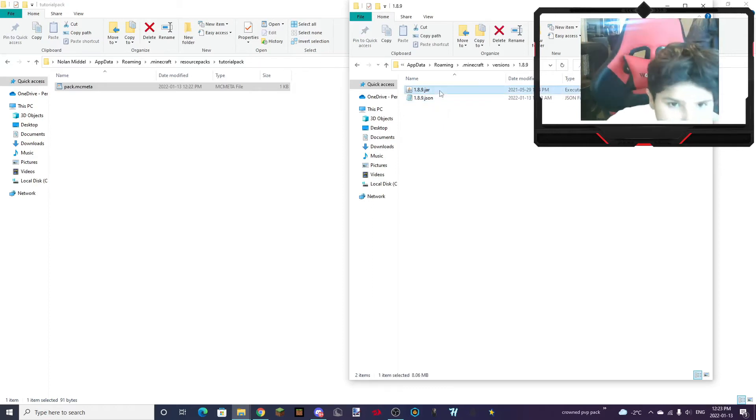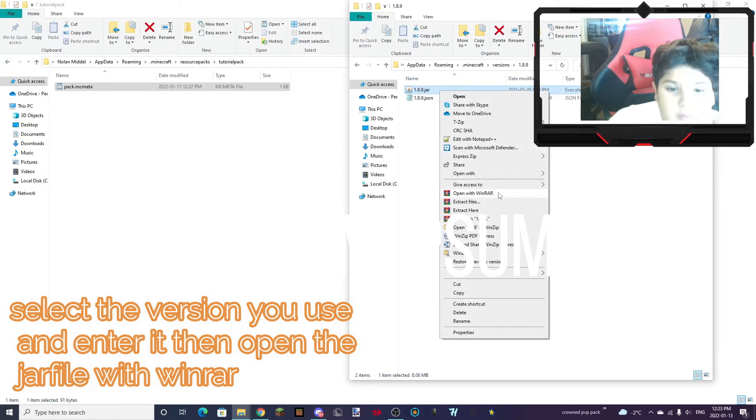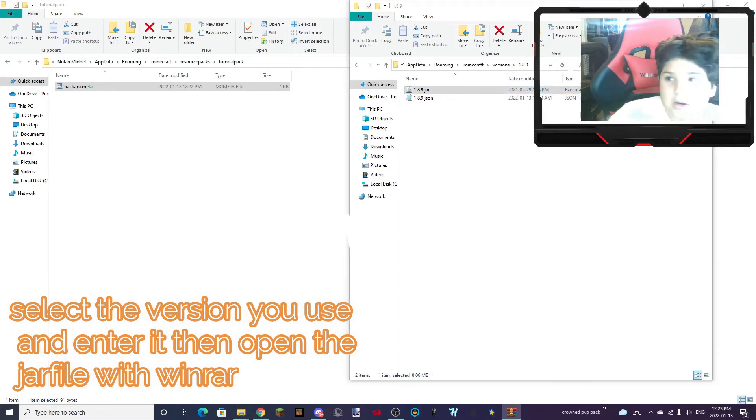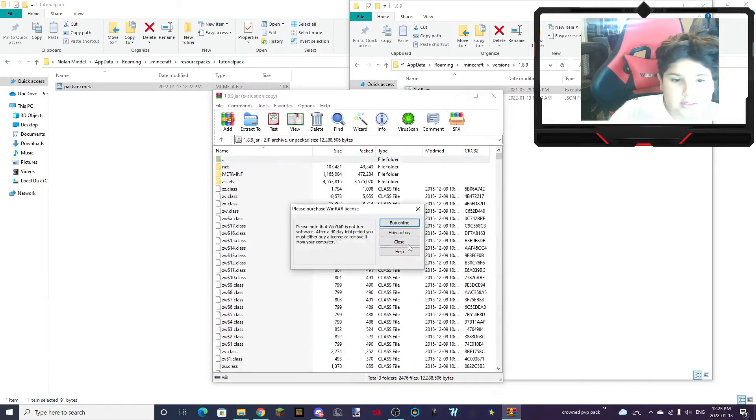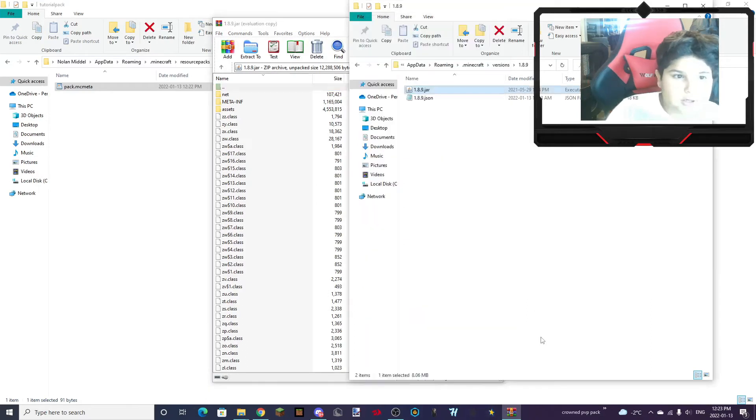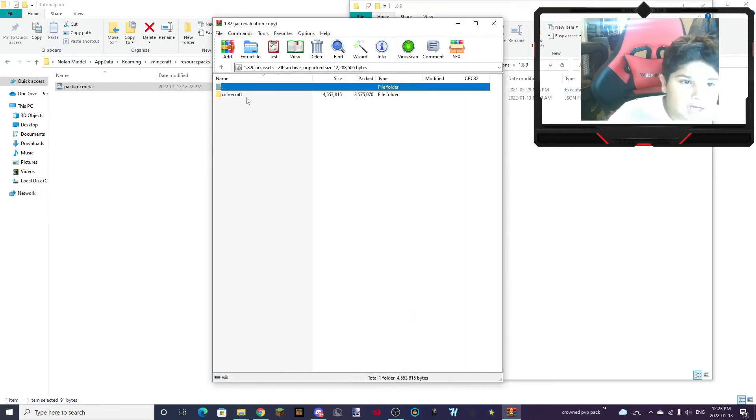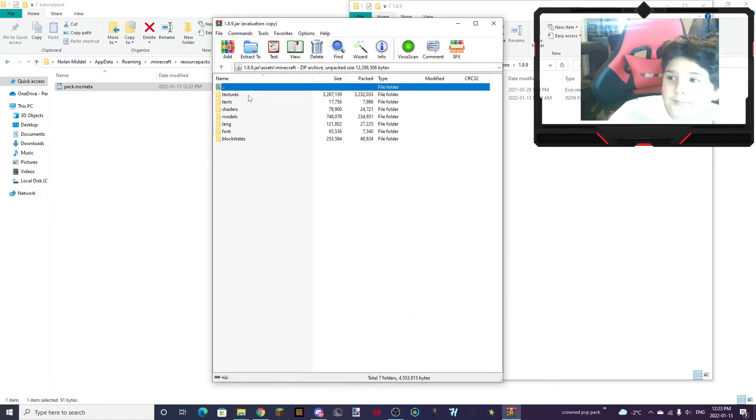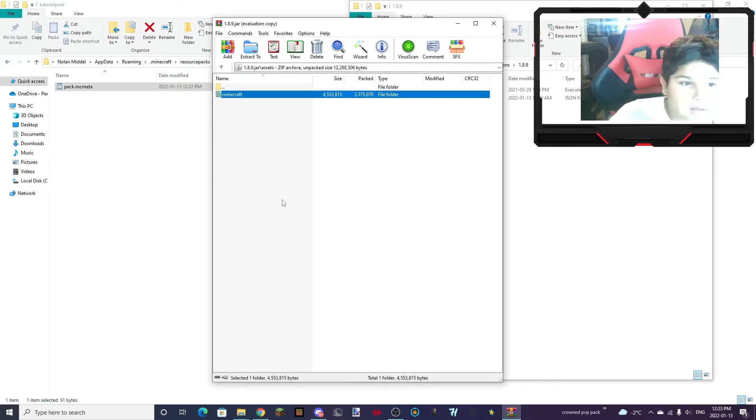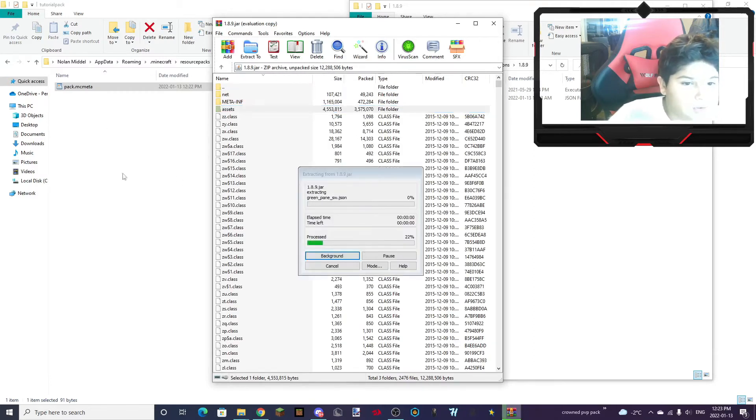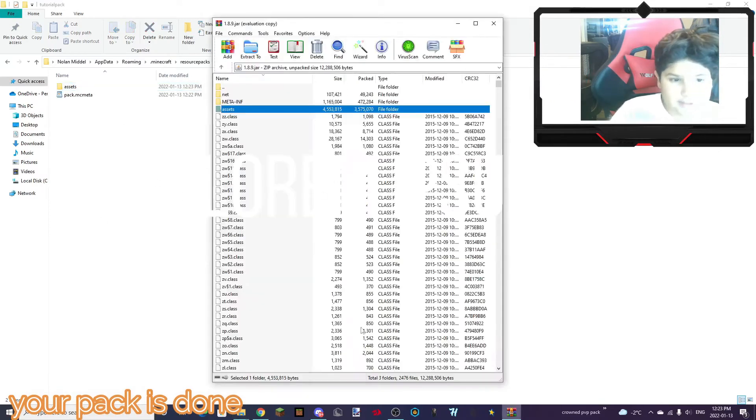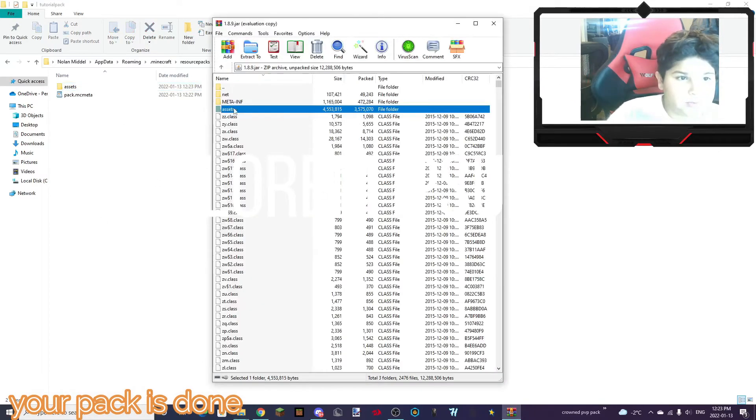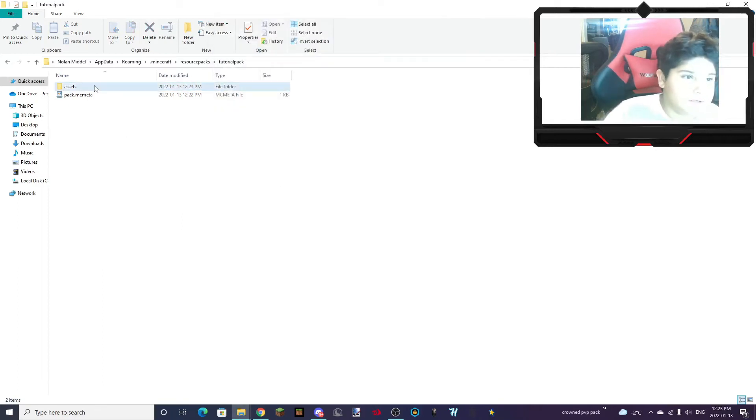You're going to go Open with WinRAR. And if you don't have WinRAR, the download will be in the description. Assets. Mine. And you want to take assets and drag it into your tutorial pack. And it should appear here. But don't worry, it'll still be 1.8 done.